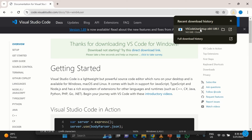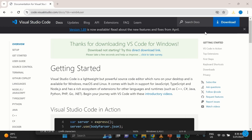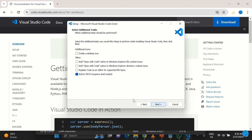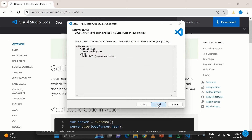Once the download is done, go to the place you downloaded it or just click the file link. It opens for installation. Accept the agreement and click Next. Make sure that 'Add to PATH' is selected. You can select all options, but at minimum make sure to add the icon to the desktop, then click Next.